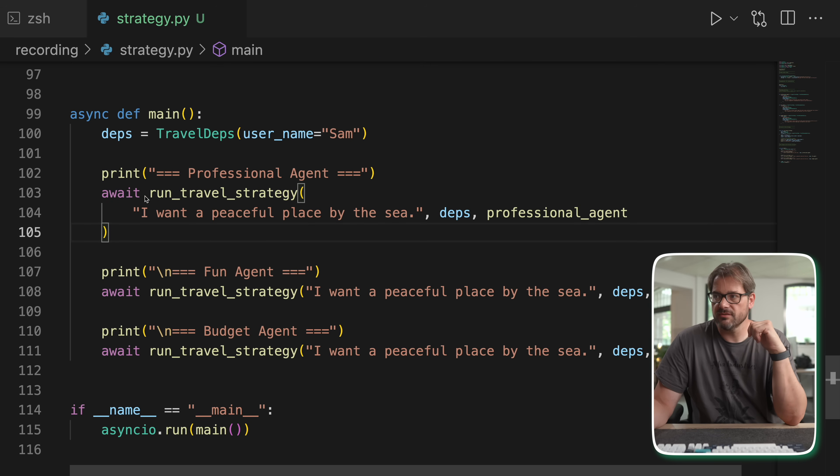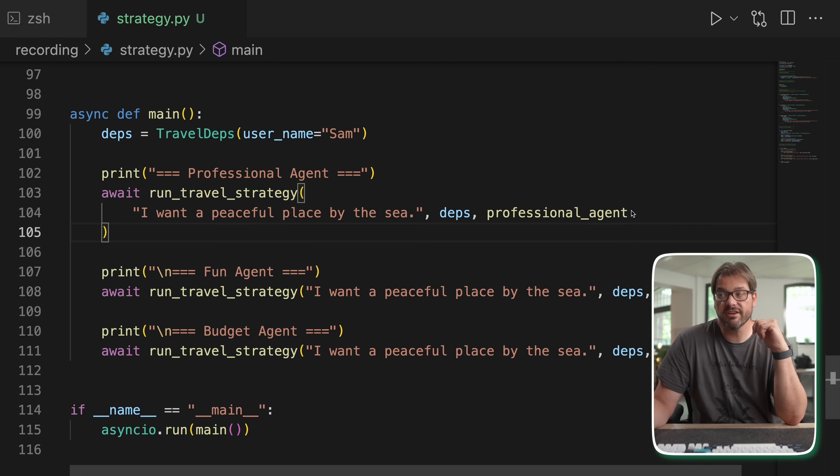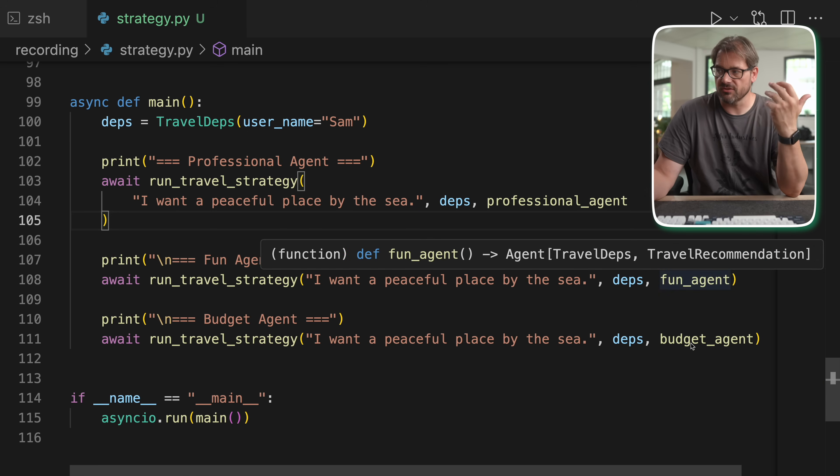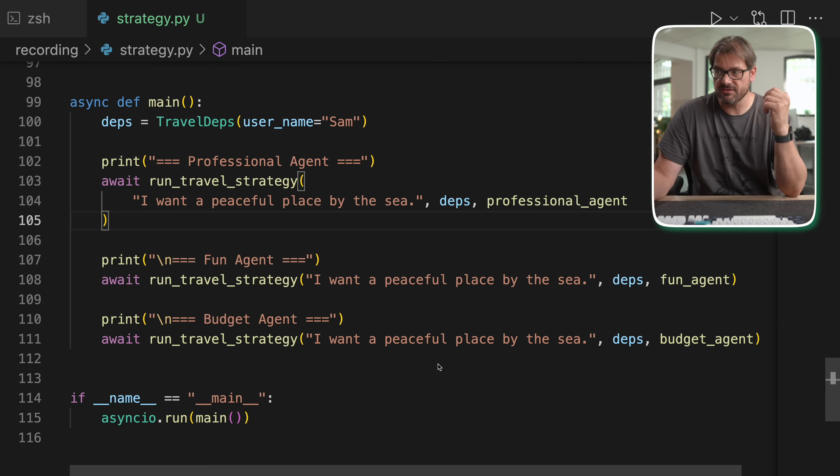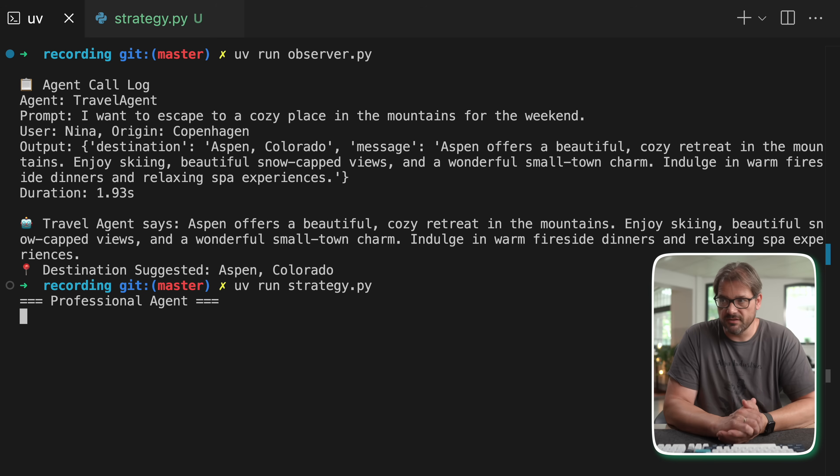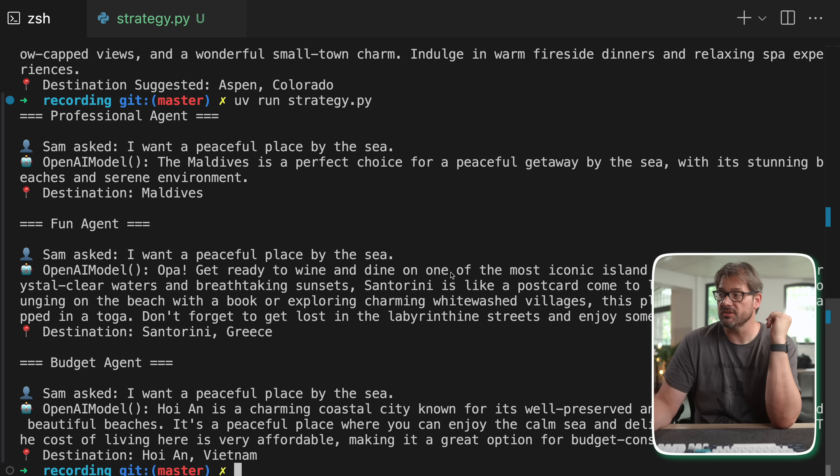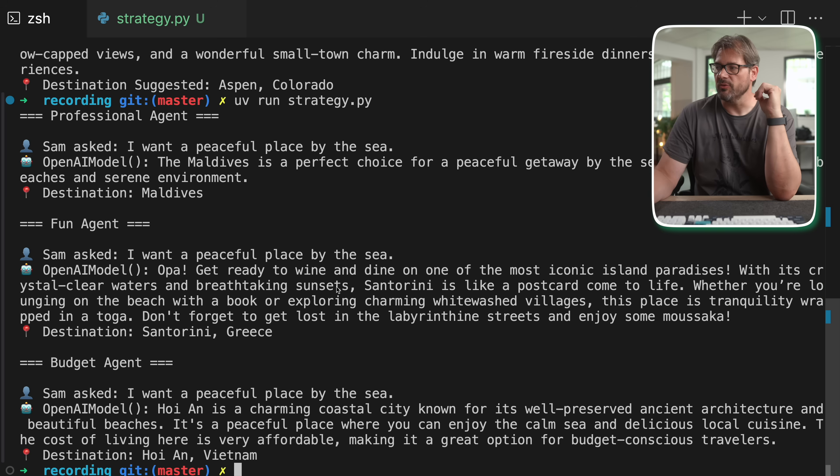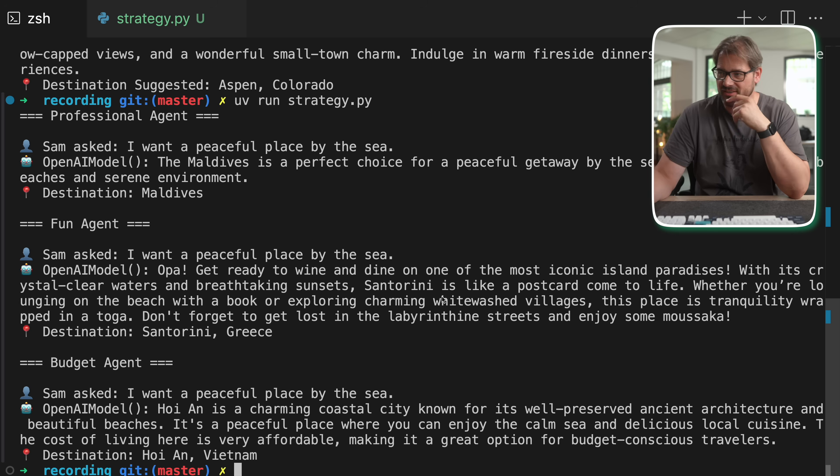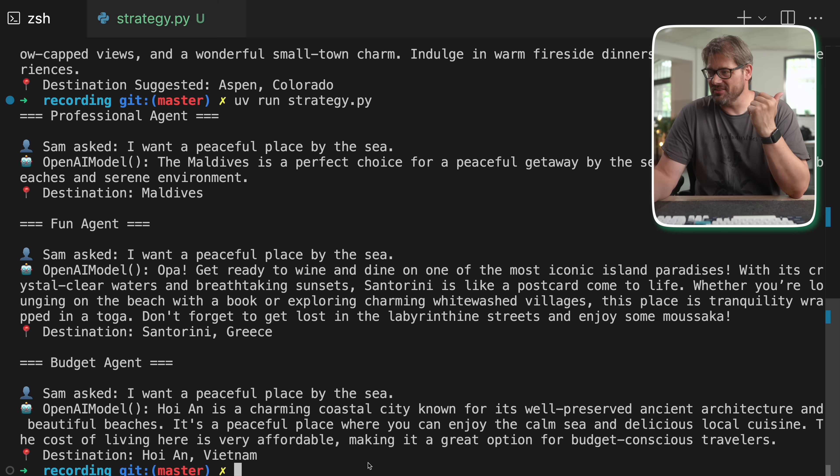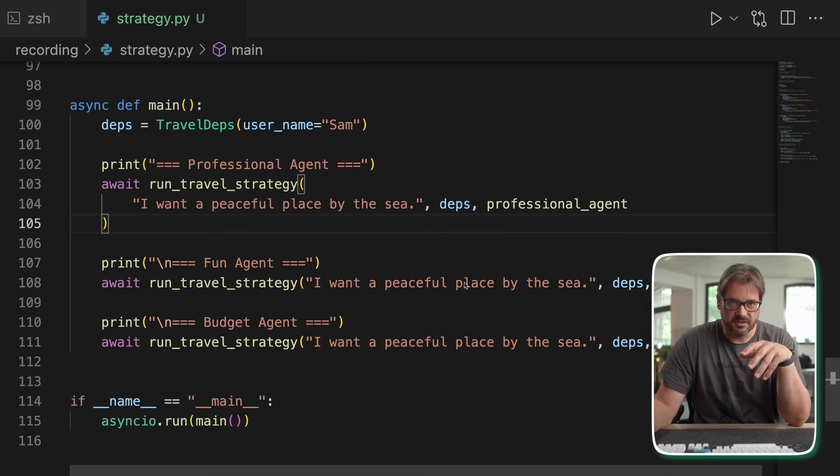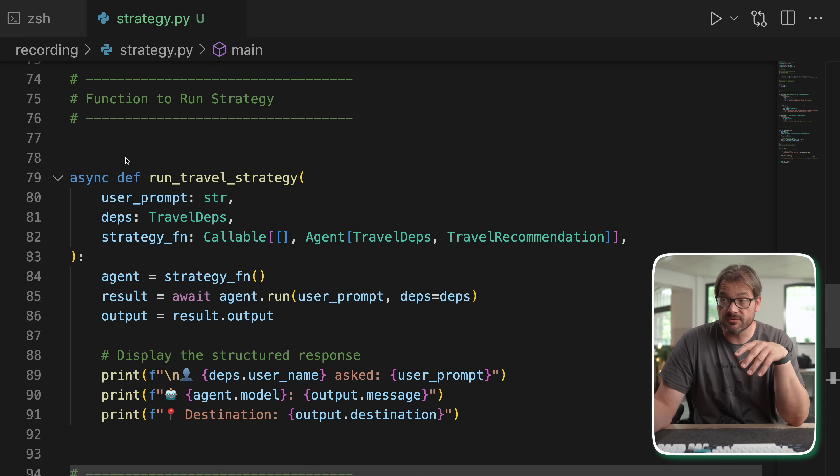So in this case, I call run travel strategy with the professional agent function, or here I call it with the fun agent function, or the budget agent function. And we're going to get different results each time. Let me run this, and you can see what the difference is. So as you can see, we have different types of responses. This is a pretty professional response. Then we have something that's a bit more fun with exclamation marks. And yeah, I don't really like that. And then there's the budget agent that looks at the cost of living, which is very affordable, et cetera.